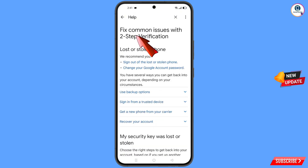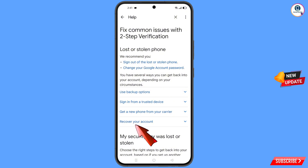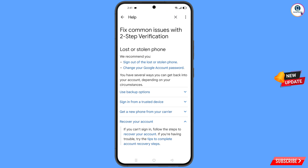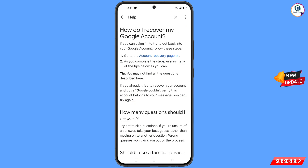You will see fix common issues — lost or stolen phone. Here you will see the recover your account option — tap on it. A drop-down menu will appear; tap on account recovery steps. You will land on the next screen — tap on go to account recovery page.